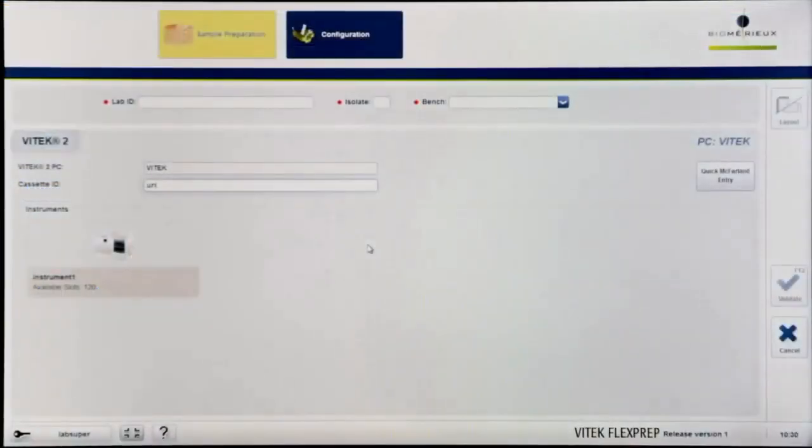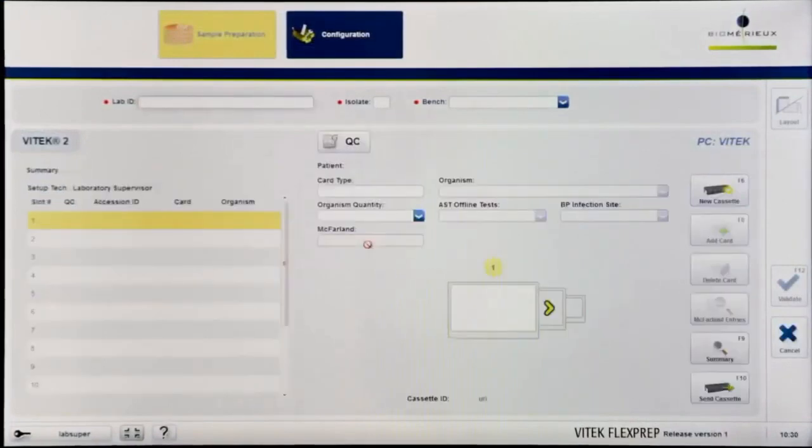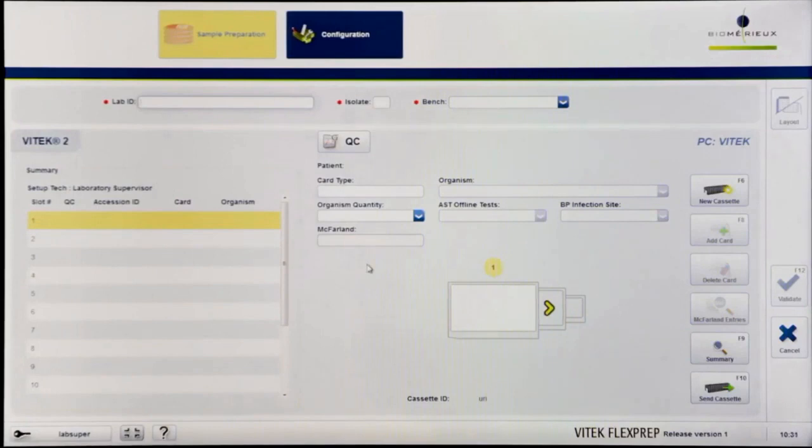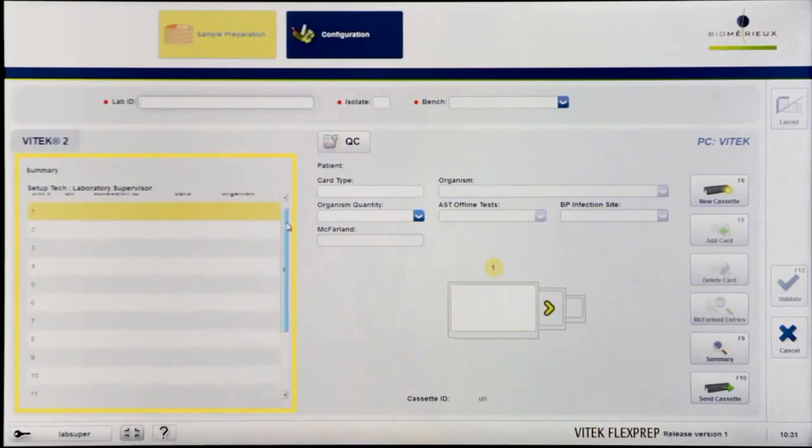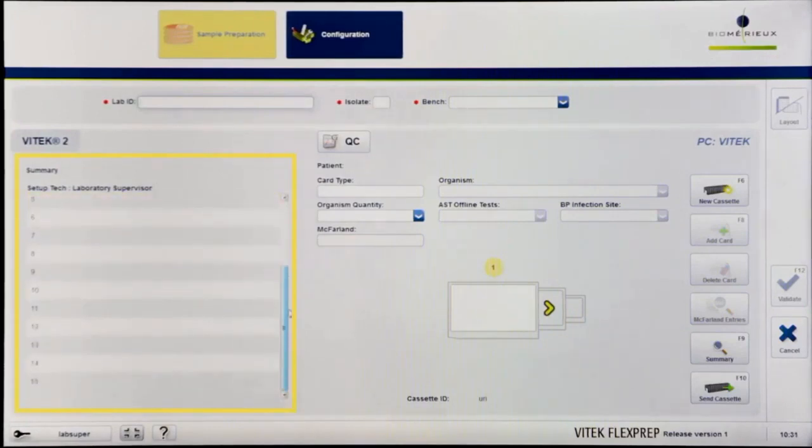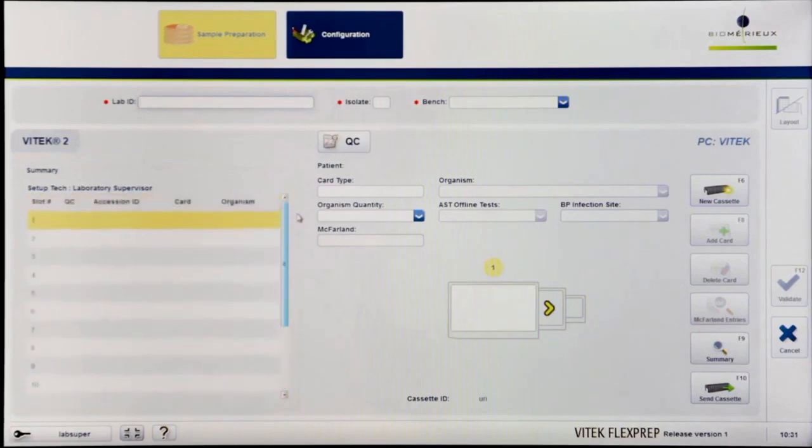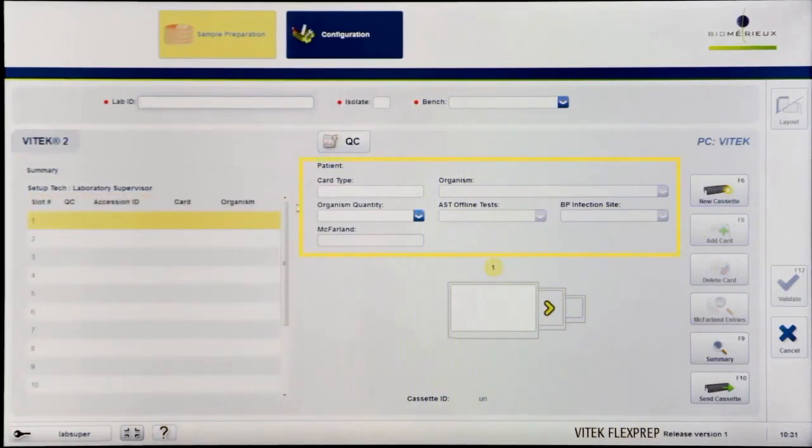Pressing Enter will redirect the user to the Cassette Definition screen of Sample Preparation Mode. The Cassette Definition screen consists of a summary pane depicting the high-level details of the 15 slots in each cassette. Additionally, the screen contains the isolate definition section, where information about an isolate and its associated card is entered.